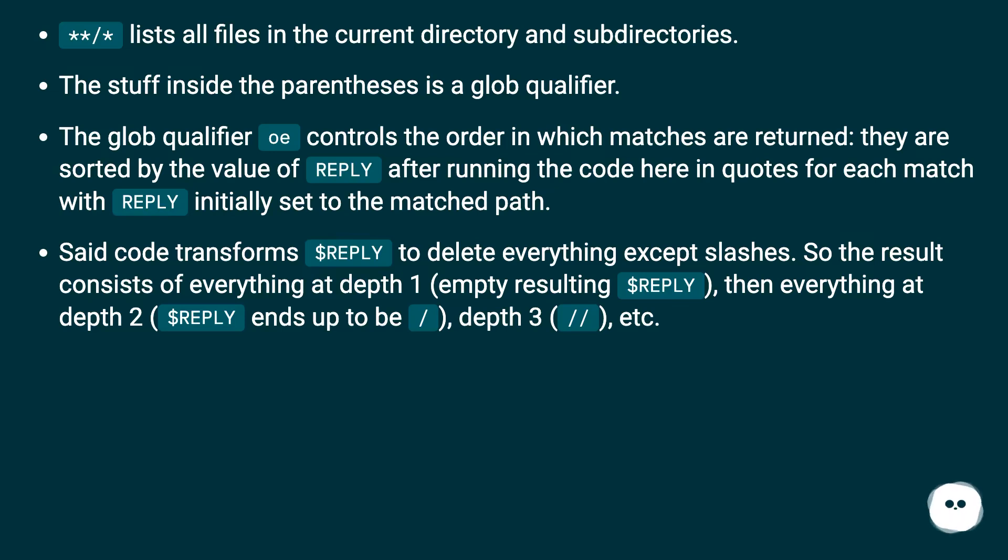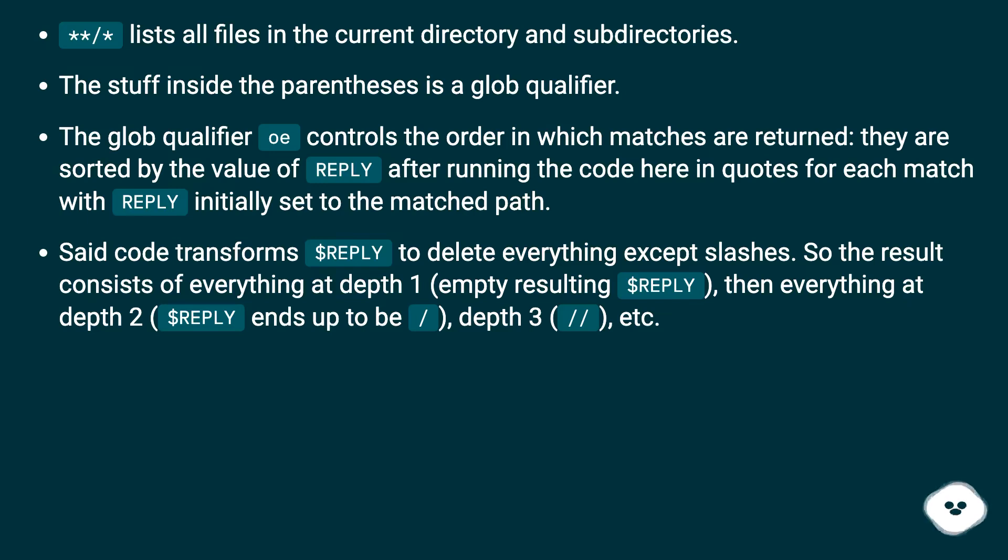Said code transforms $REPLY to delete everything except slashes. So the result consists of everything at depth 1, empty resulting $REPLY, then everything at depth 2, $REPLY ends up to be slash, depth 3, forward slash forward slash, etc.